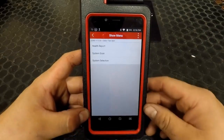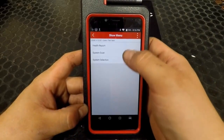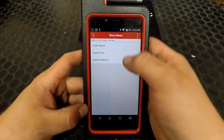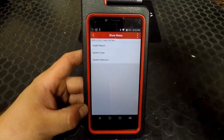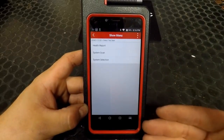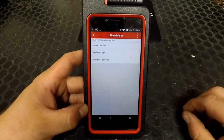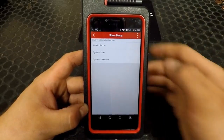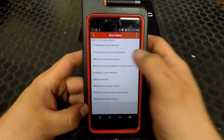After selecting the vehicle manufacturer, you have three options. You can do a full health report and scan all of the modules in the vehicle, reading out what DTCs are in each one. We're going to select System Select.